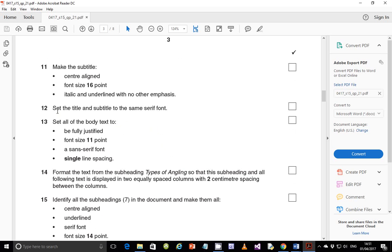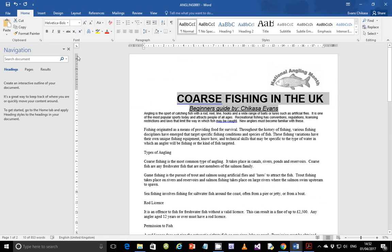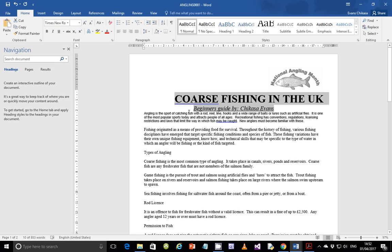Step 12: set the title and subtitle to the same serif font. Select those two. Some of you may be asking what's the difference between a serif font and a sans-serif font. A serif font has sharp endings on each letter. A sans-serif font has smooth endings. The current font is sans-serif because there are no sharp endings, but when I put Times New Roman, you'll see that it has those things that look like legs — those sharp endings. That makes it a serif font. So both the title and subtitle should have a serif font.